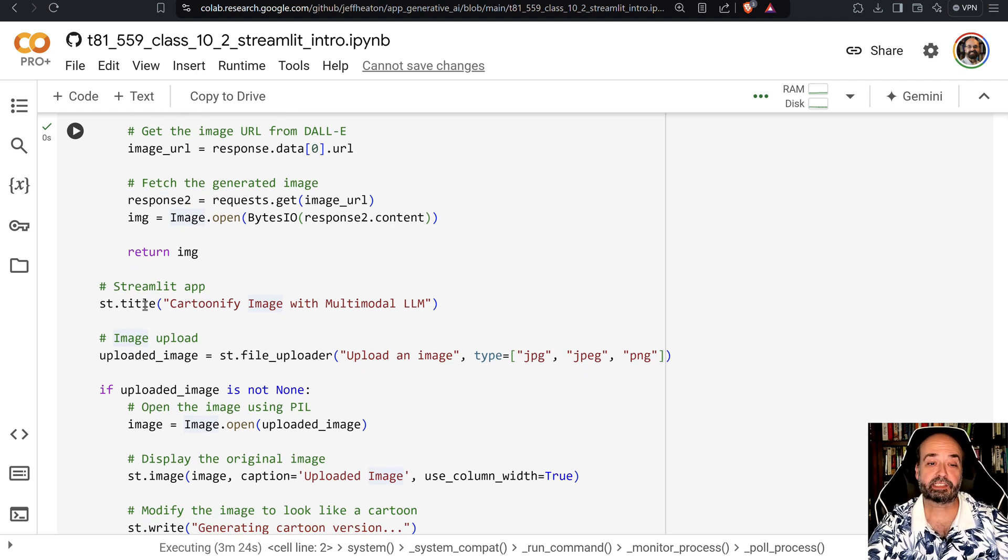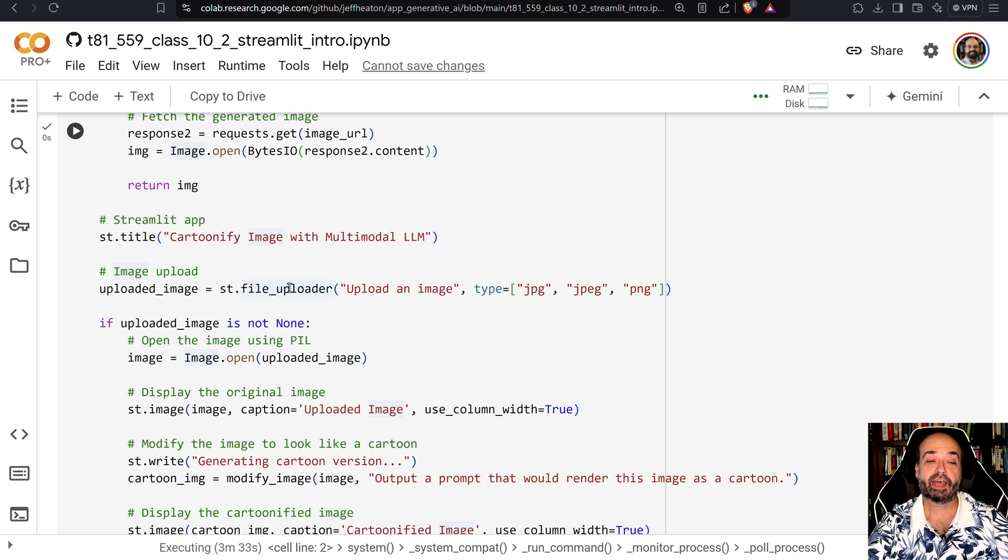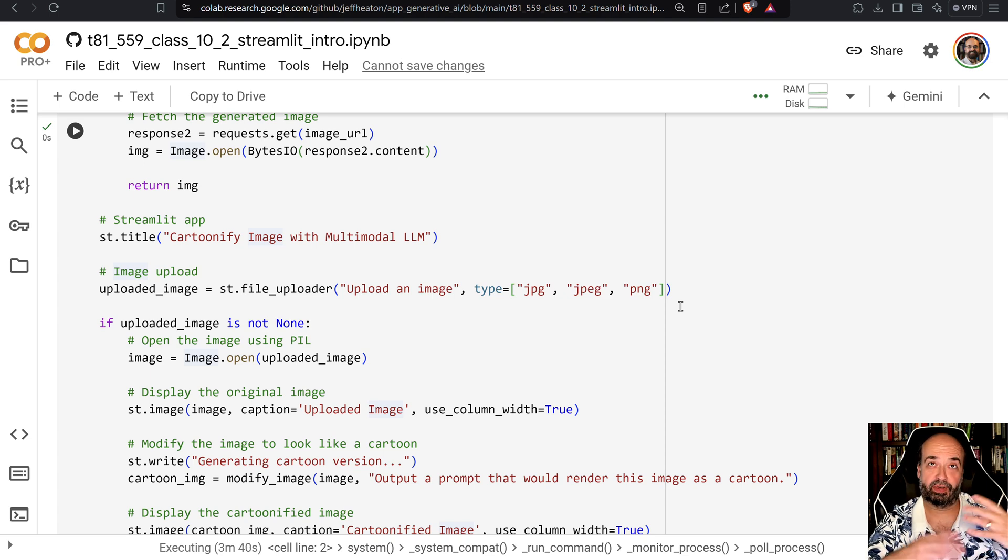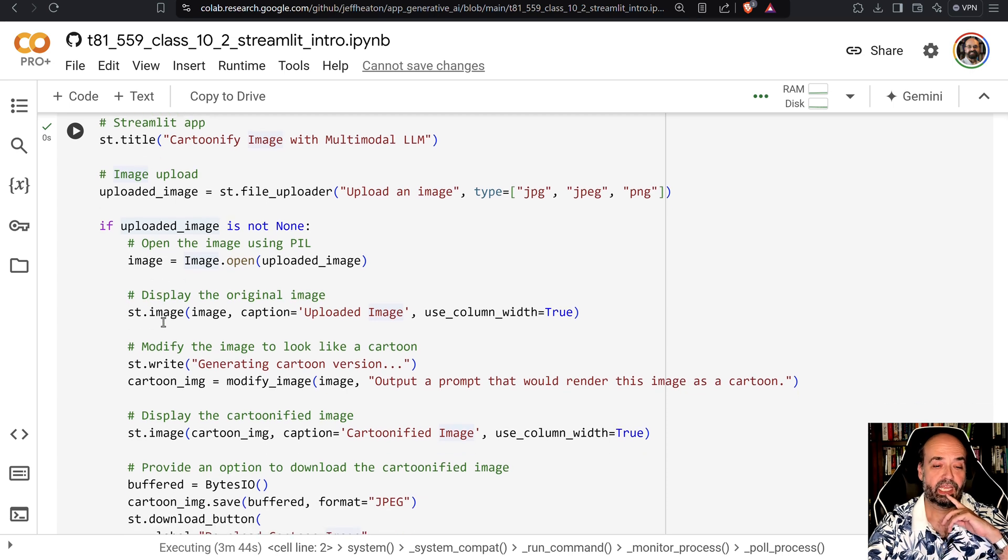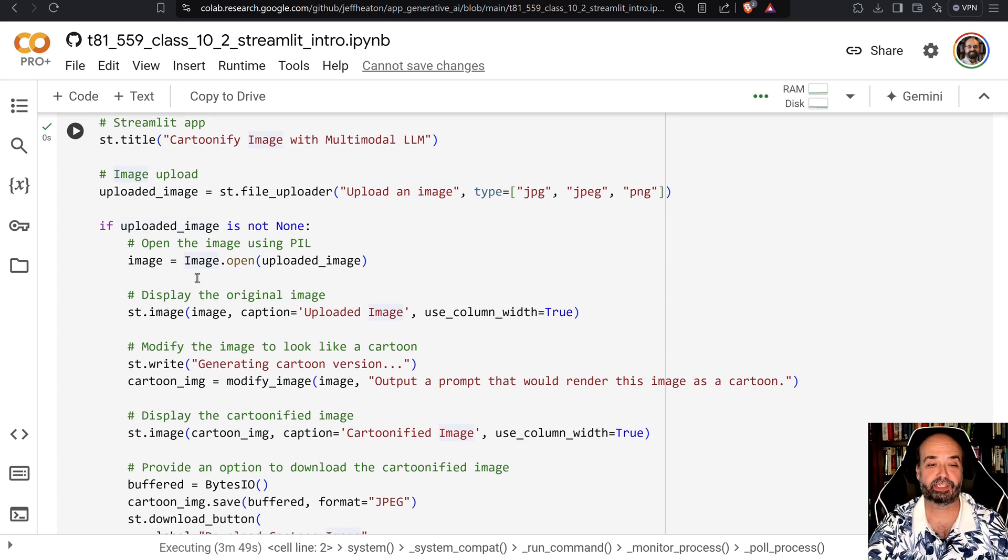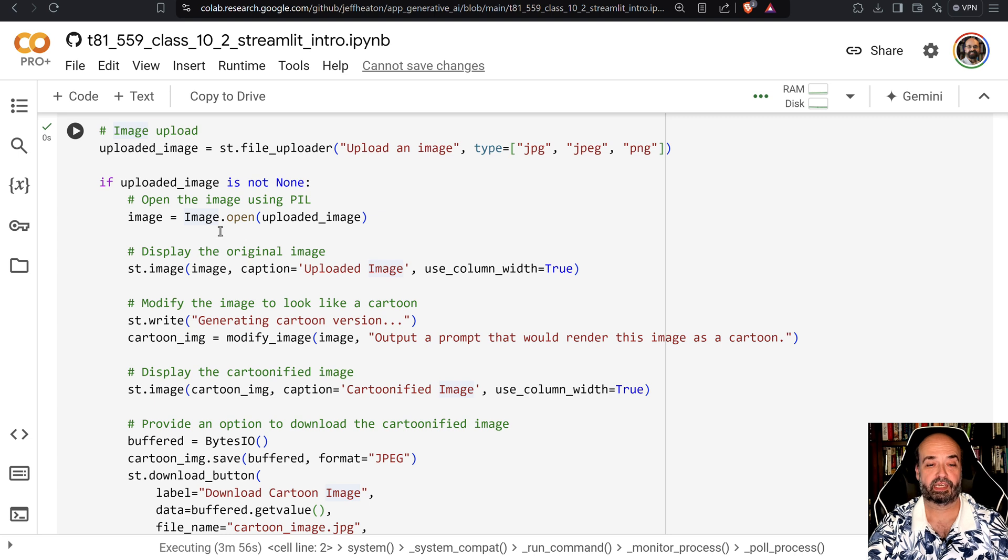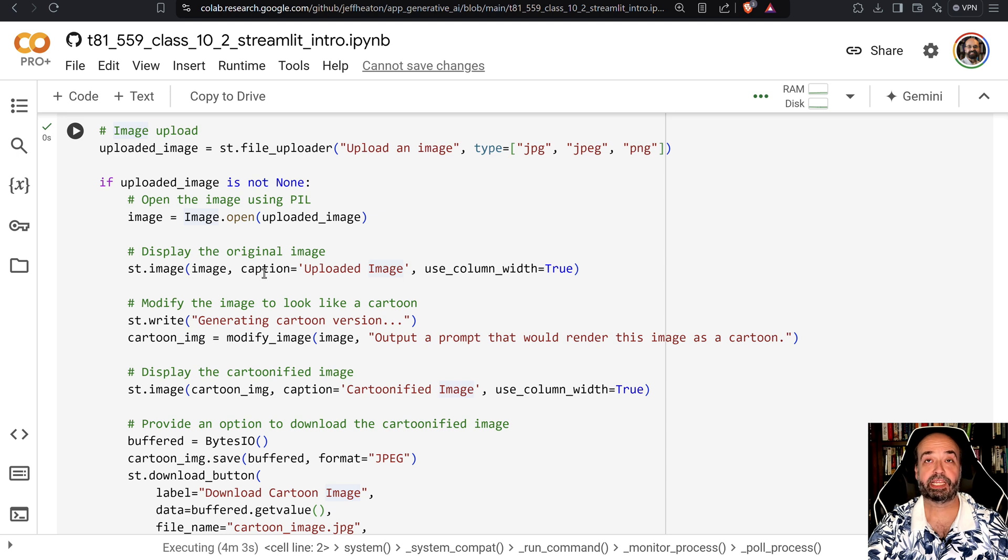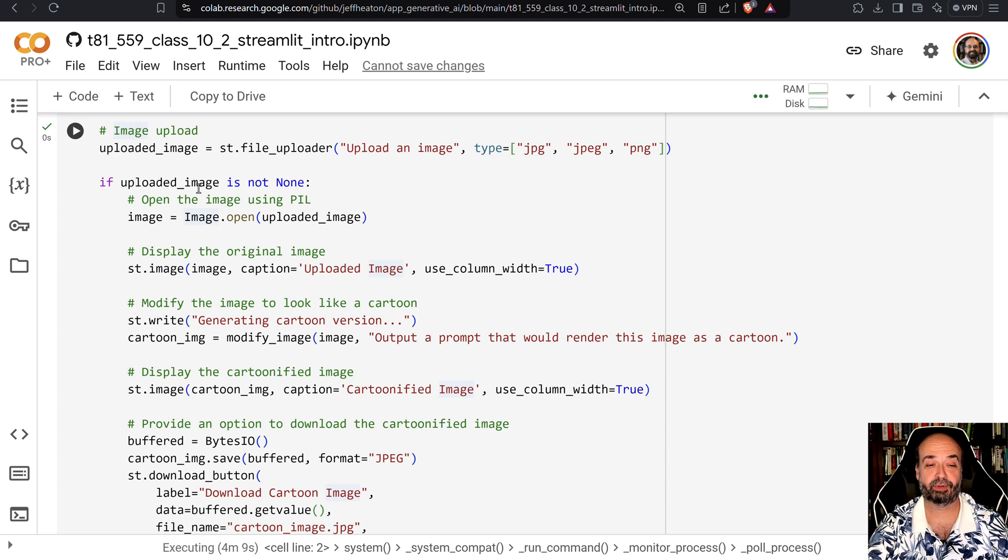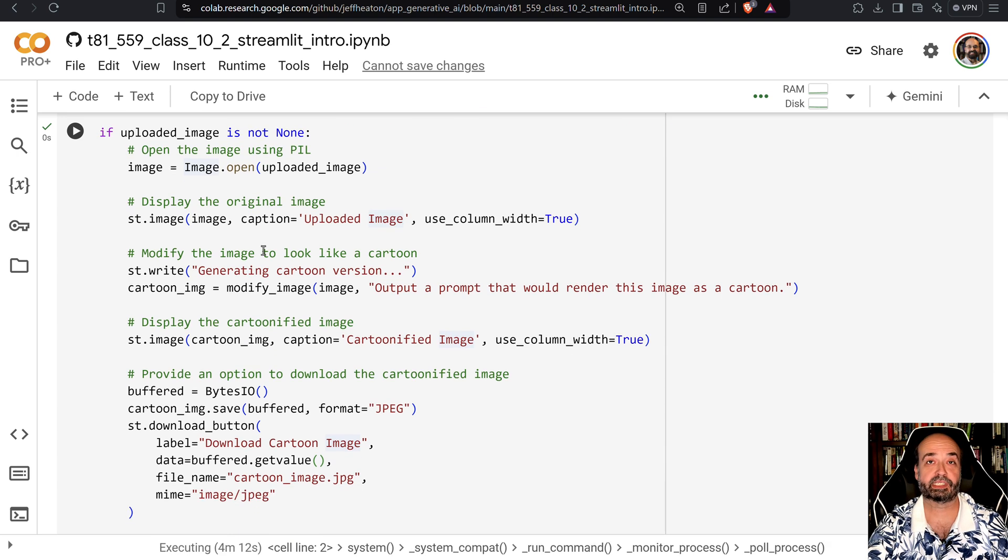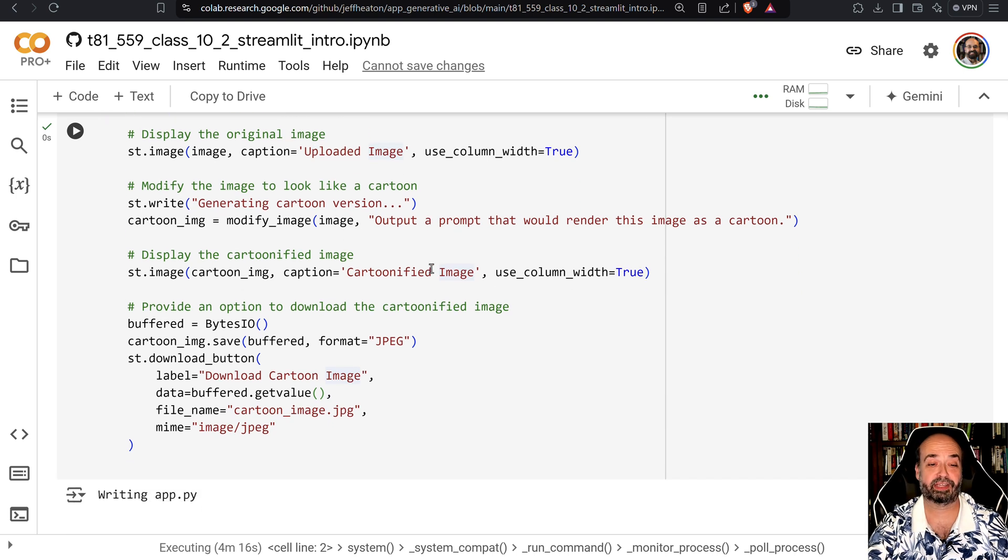Now here's the Streamlit app that we're going to do. The title is Cartoonify Image with Multimodal LLM. We have a control and again this is going to go through it twice. The first time that it goes through it's just putting a file uploader on there like we saw when we first ran it. The second time through it is going to have a value for our uploaded image and here it is going to obtain that image from Streamlit and turn it into a PIL image. We are going to display the original image. Remember it did that. So we put that into the stream but again remember on the second time through this is getting executed. On the first time through this if would have bombed out because you don't have it yet.